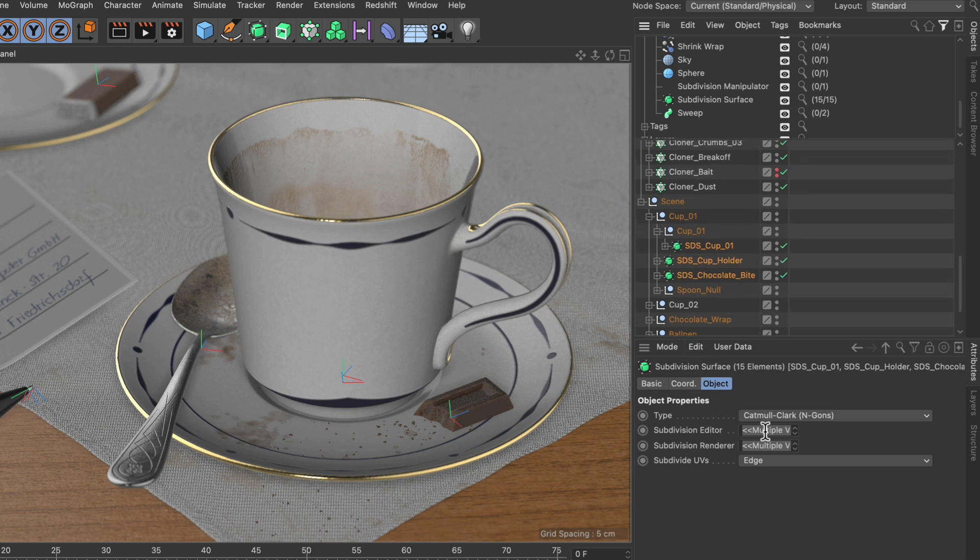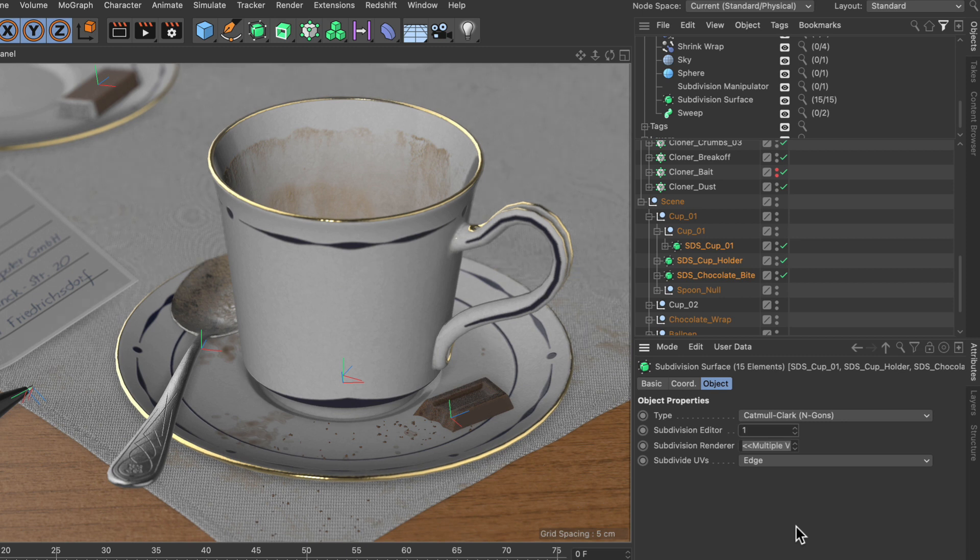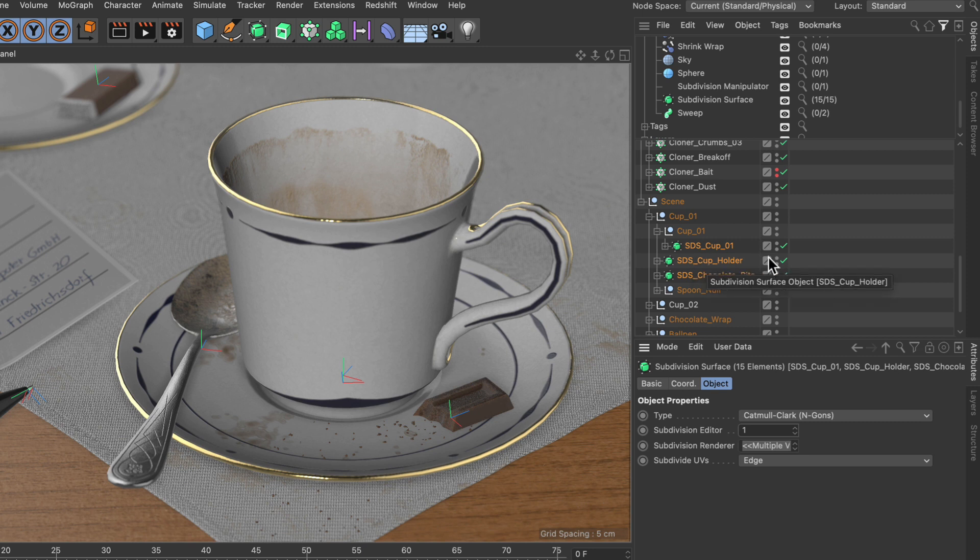However, we want to adjust the subdivisions for the editor. Let's bring them down to, let's say, one, and this will reduce the editor subdivisions for all subdivision surface objects, which is quite cool.